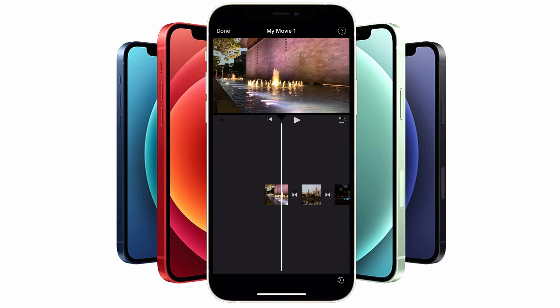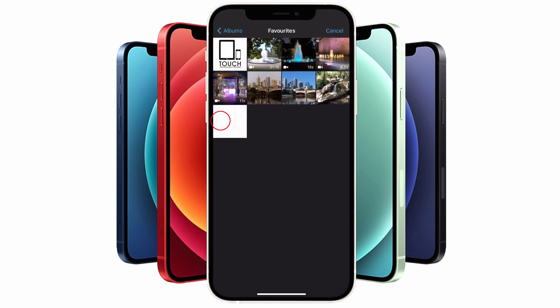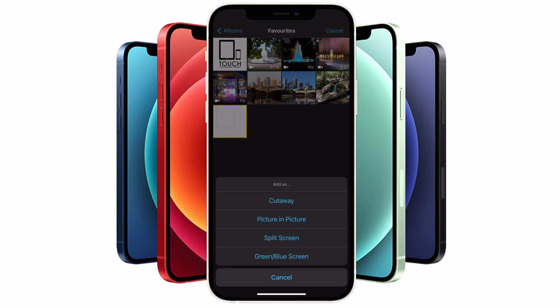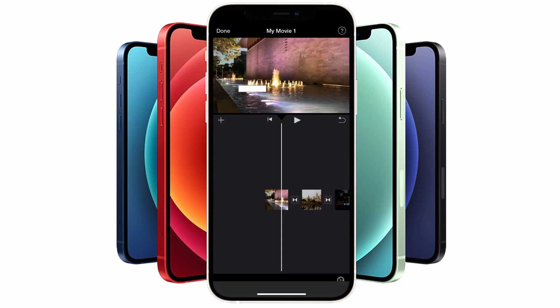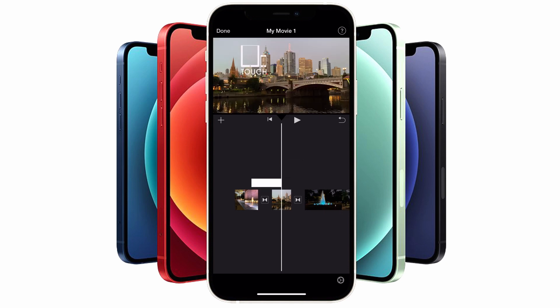To do this, tap on the plus button and tap on the graphic that you've just prepared. Now tap on the three-dotted icon to the right and tap "Add as picture in picture." Your watermark will now be added in the default position.